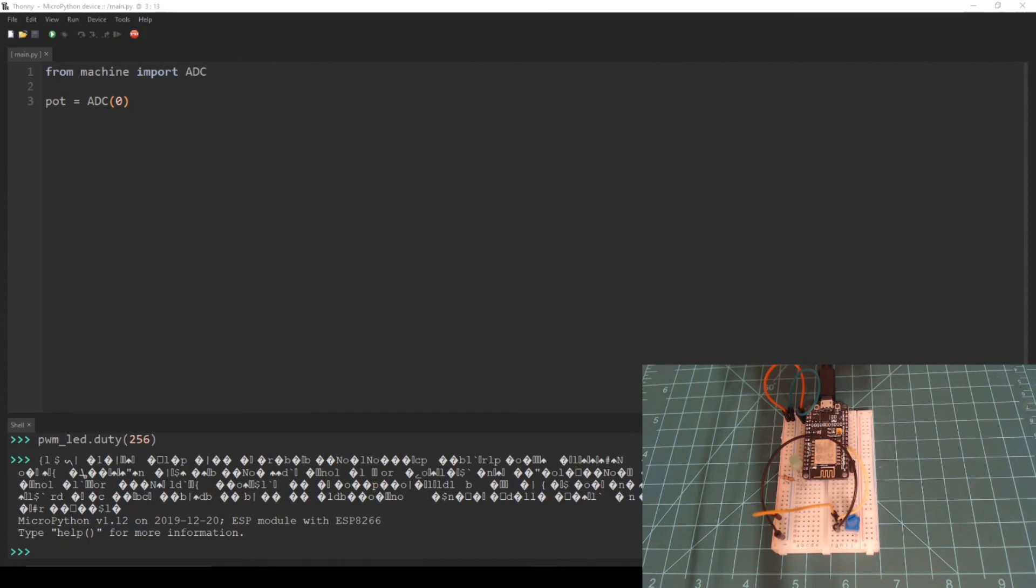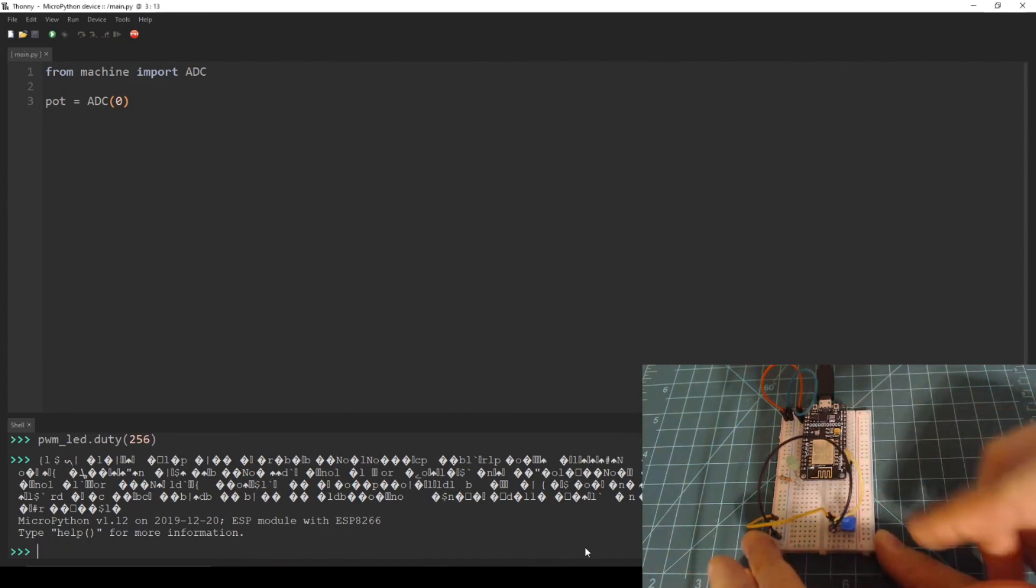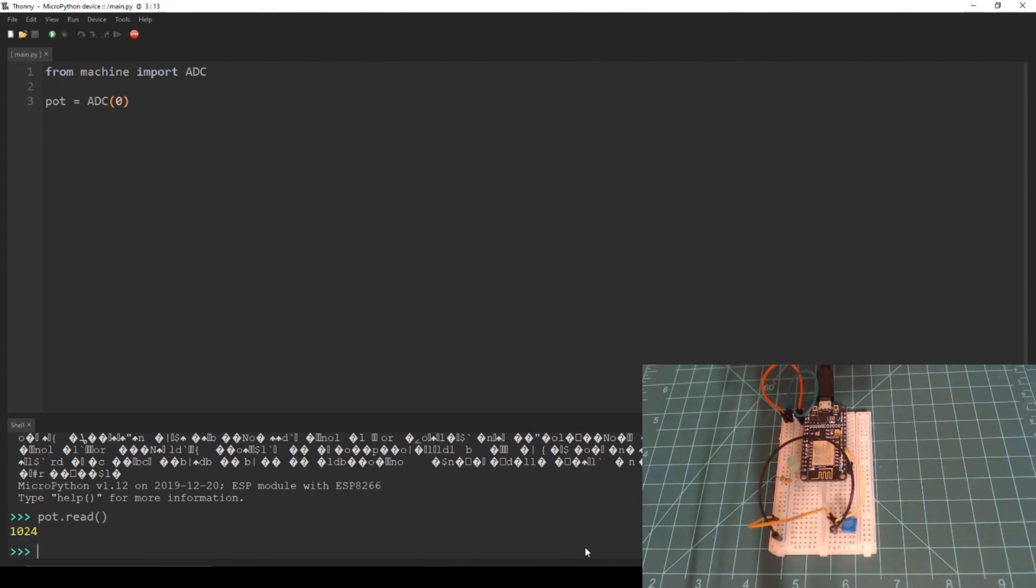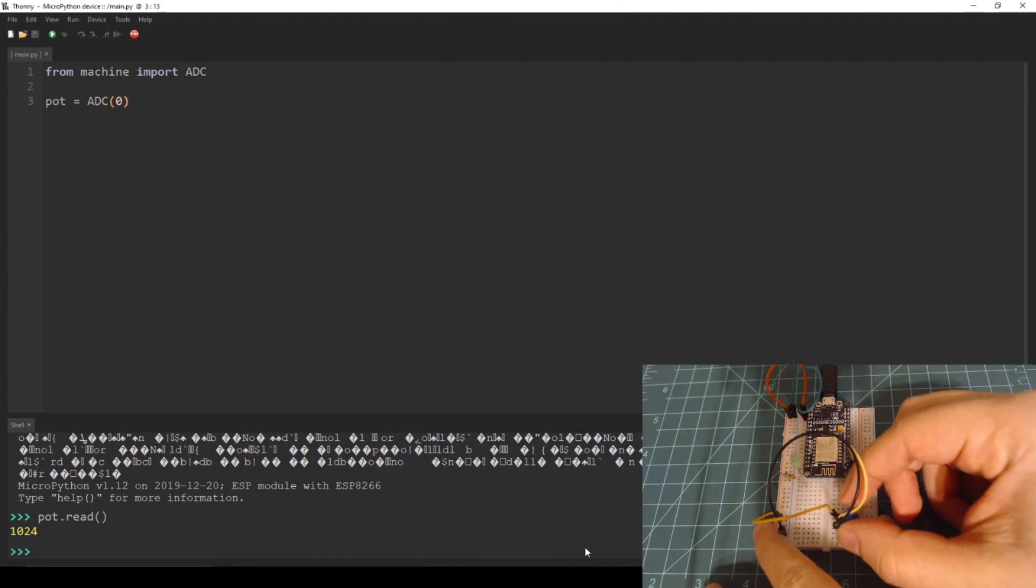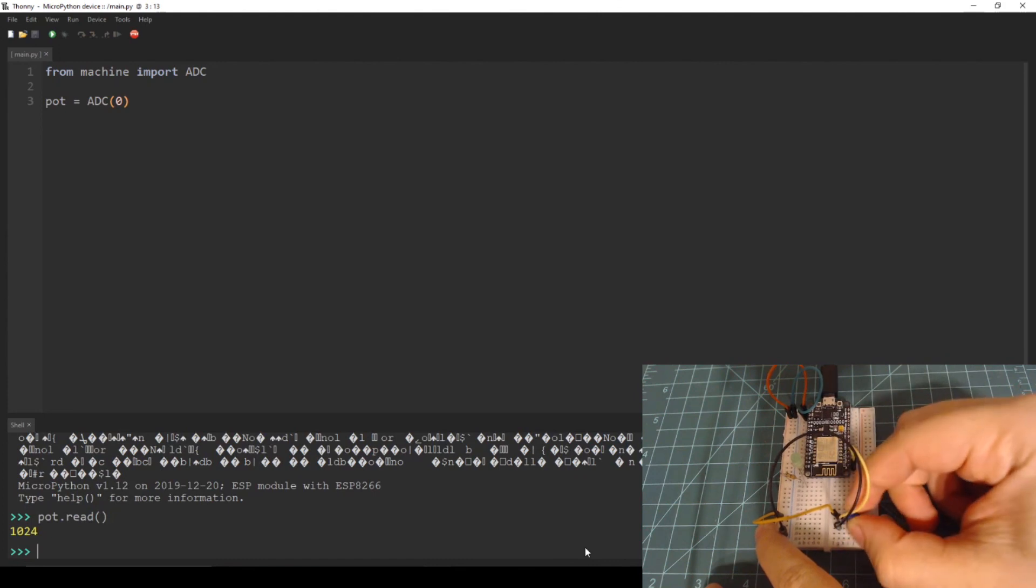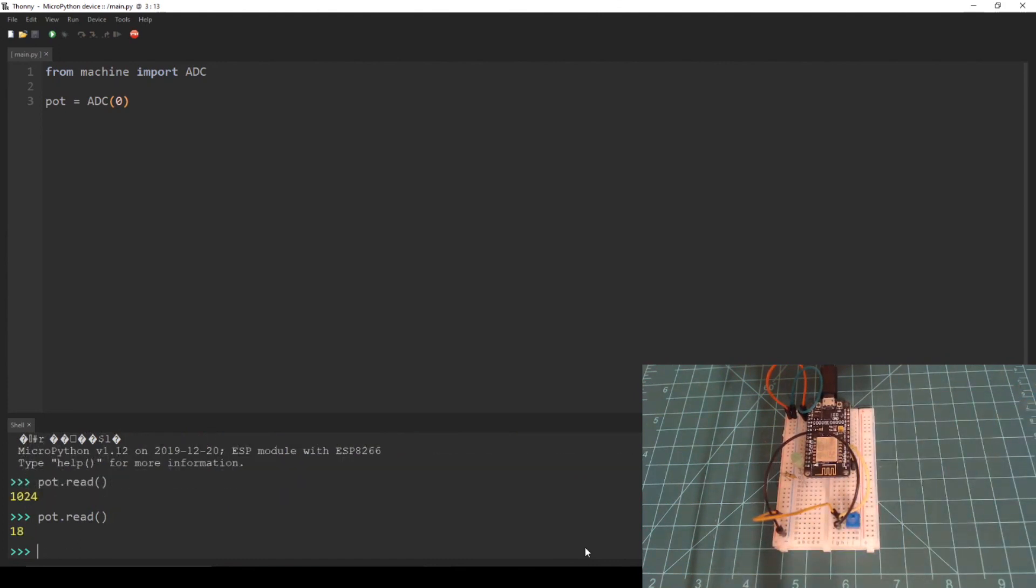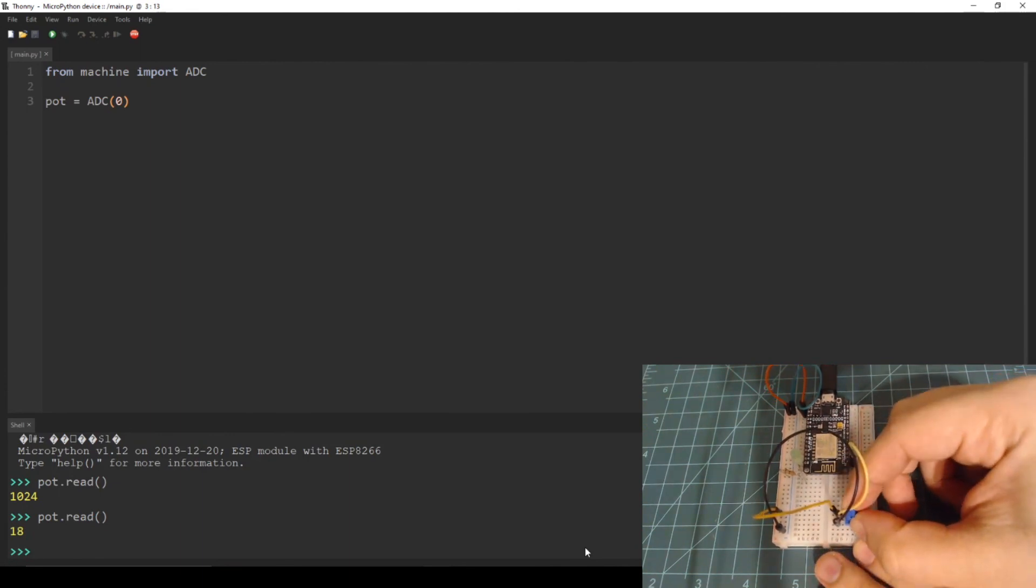First, let's get readings from both extremes on the potentiometer. Turn the dial all the way in one direction before calling read, then do the same in the other direction. These two values are upper and lower extremes. You will notice that I do not quite get the full 10 bit range. This is normal.